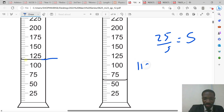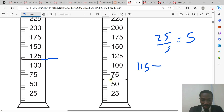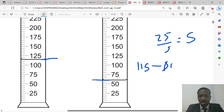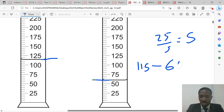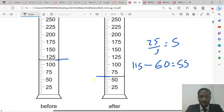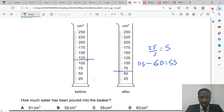We have 115 minus the value shown after pouring. Counting up: 25, 50, 55, 60 — so that value is 60. Therefore 115 minus 60 gives us 55. That is the answer: 55 cm³, which is Option C. Do not forget that the measuring cylinder is calibrated in cm³.